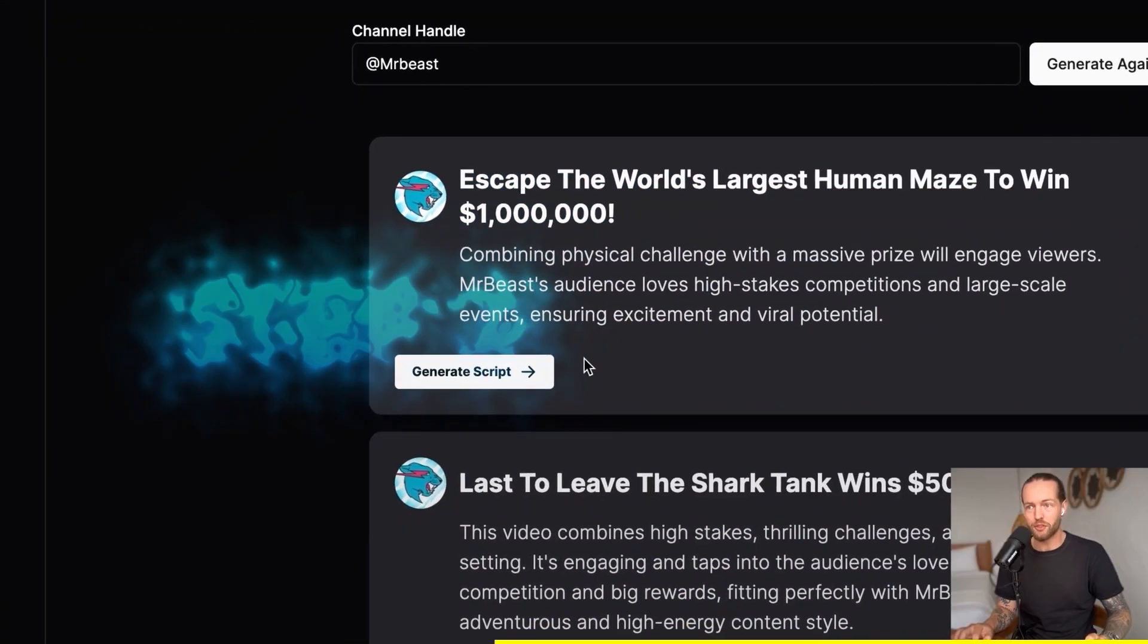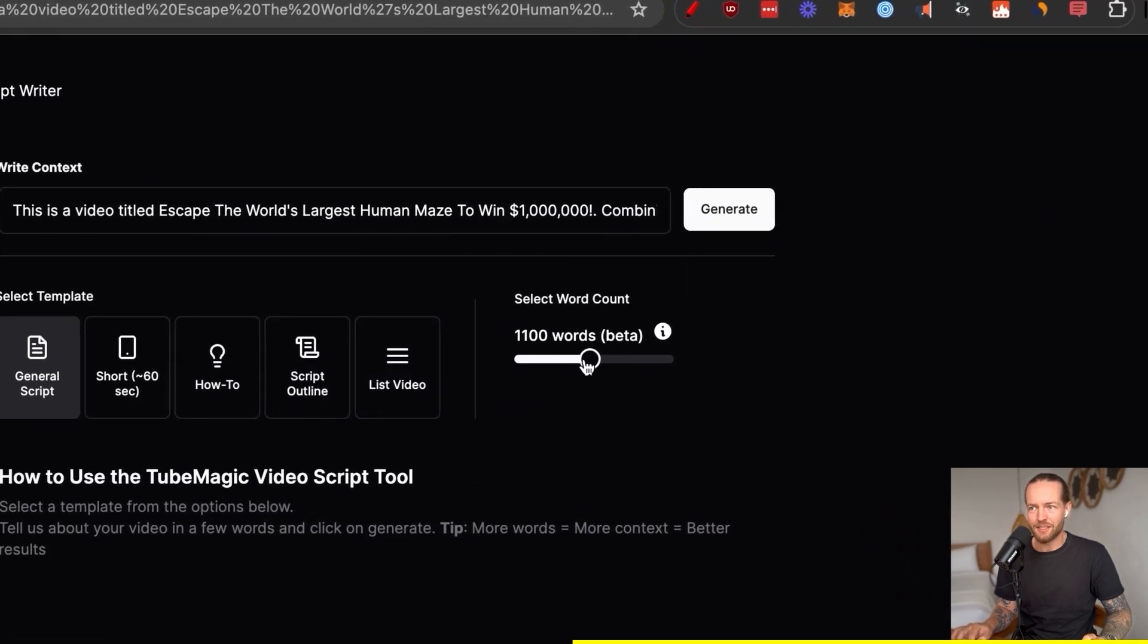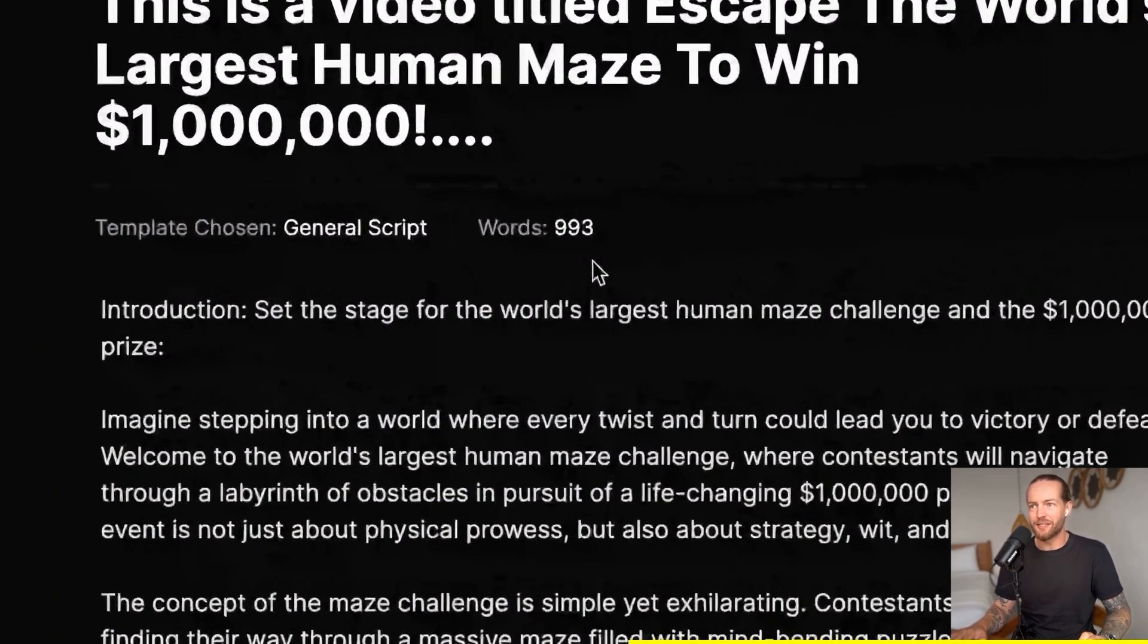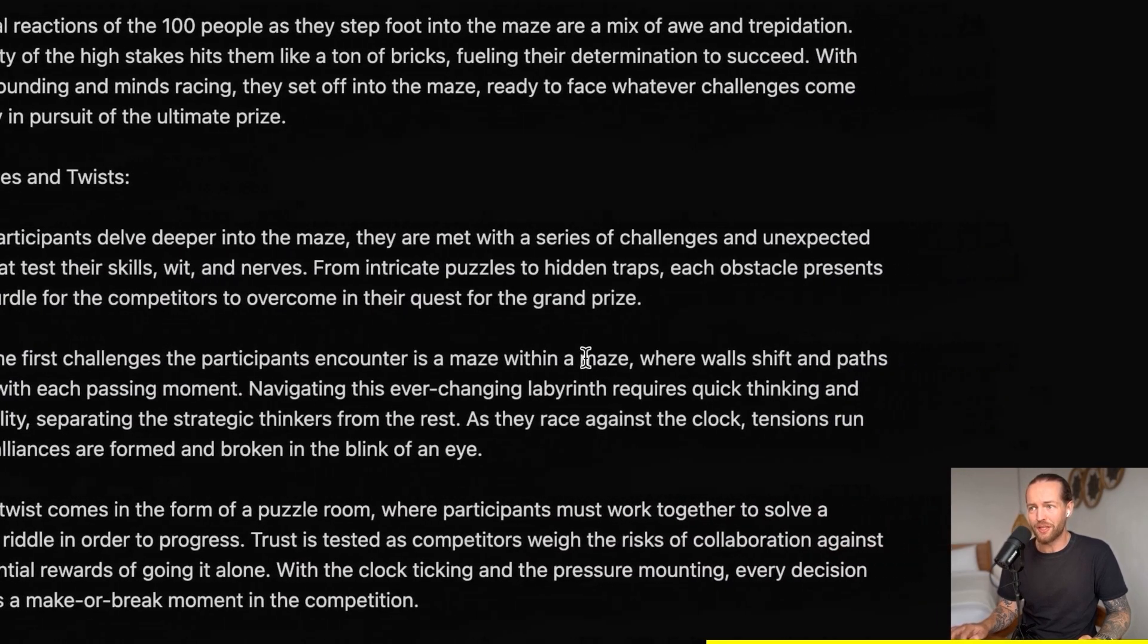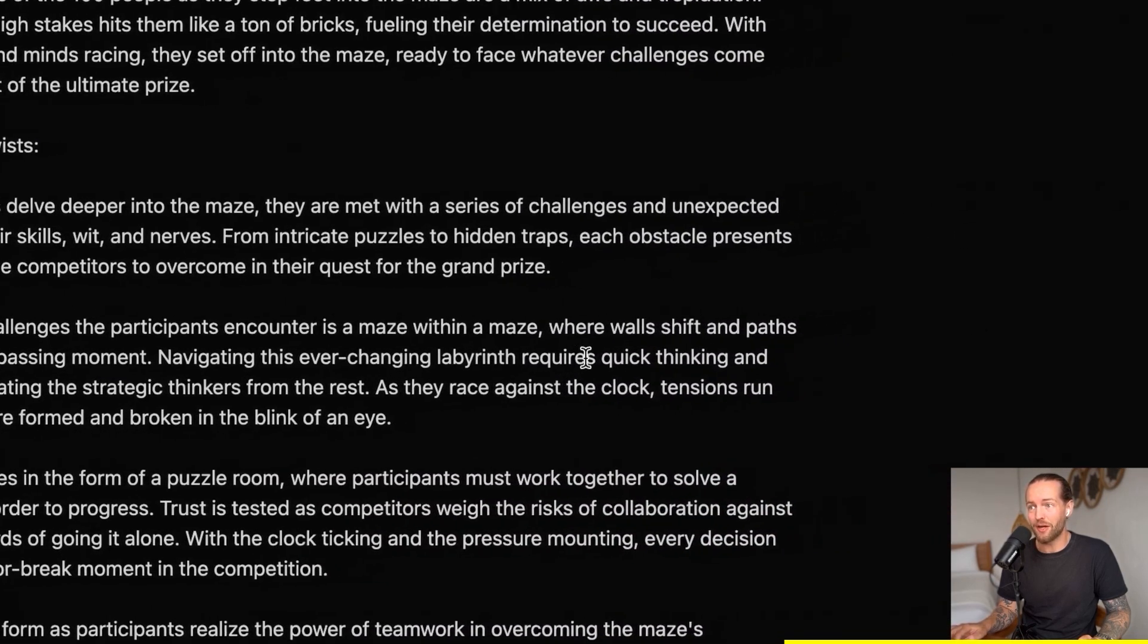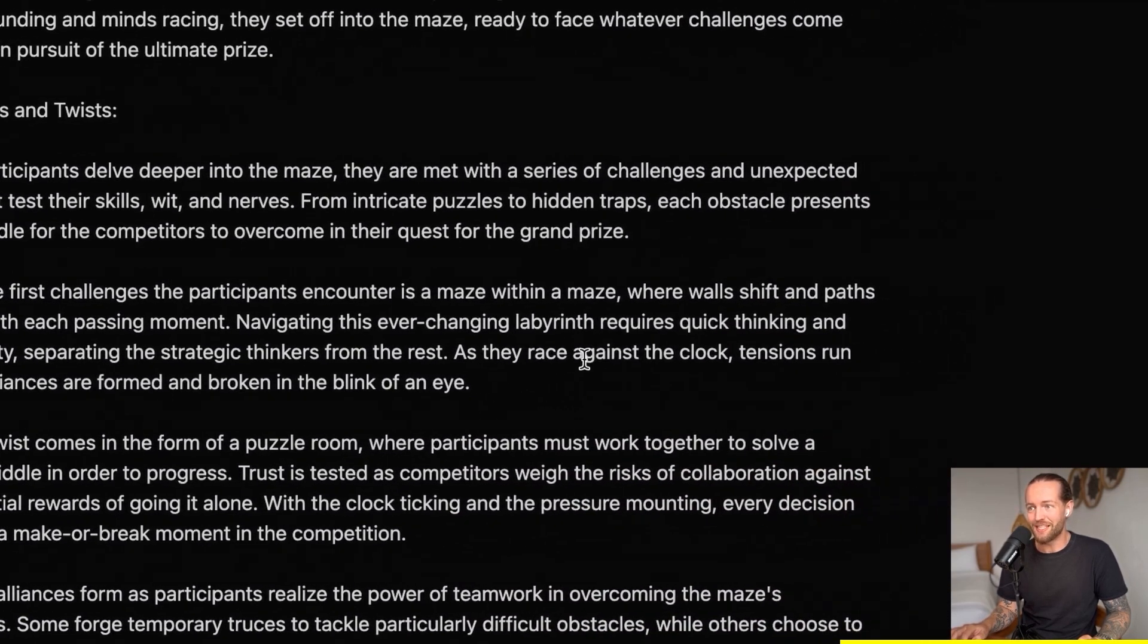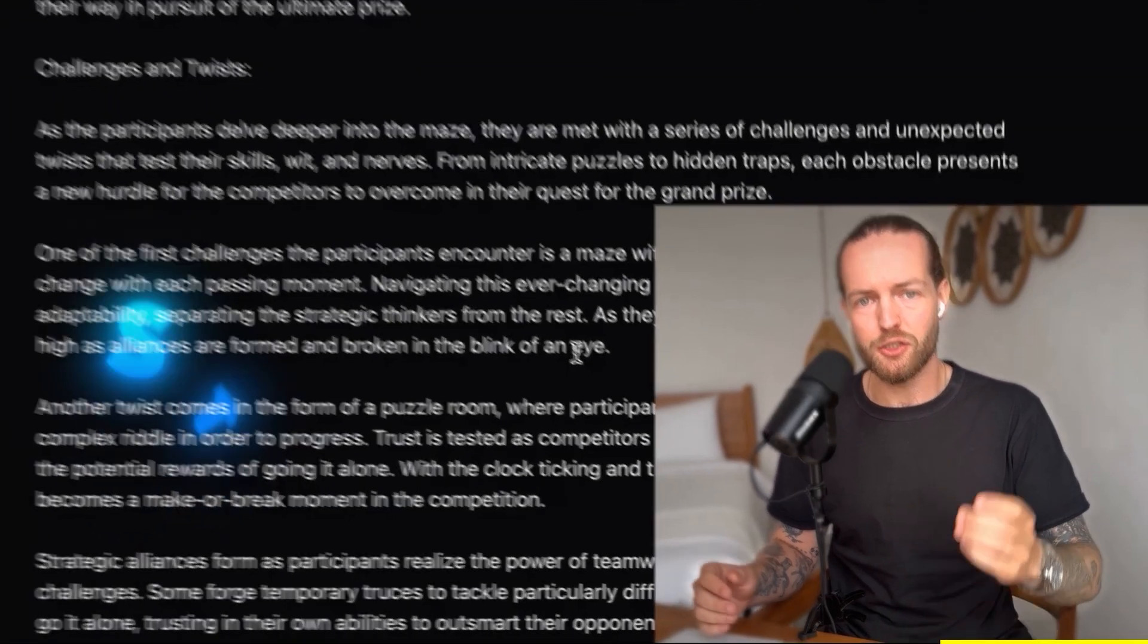Then we go to step number two. Just click on this generate script button where you can select between all these five different templates. I'm select about 1500 words because that's around 10 minutes long and generate. As you can see, it's just writing the entire script for us. Step number three, let's read it and see if it's good. One of the first challenges the participant encounter amazed within a maze where the walls shift and path changed with ease past a moment. Navigating this ever-changing labyrinth requires quick thoughts and adaptability separating the strategic thinkers from the rest. As they race against the clock, tension runs high as alliances are formed and broken in the blink of an eye. Am I watching a Mr. Beast video right now?